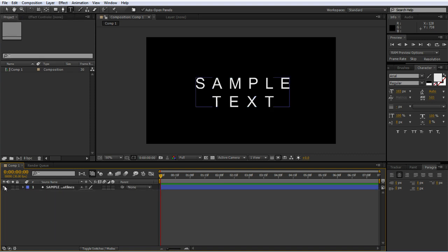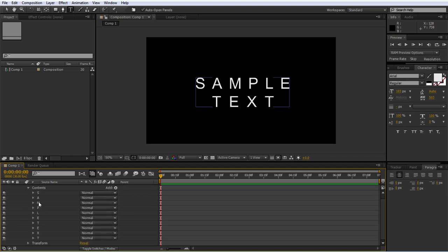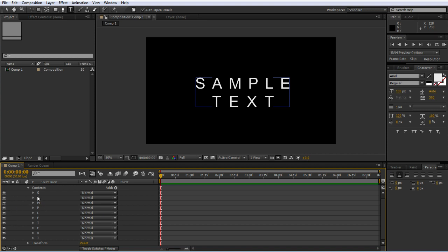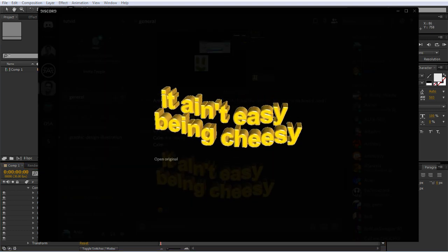Now we just have our text layer. We can go into contents and you can now see an individual layer for each of our letters. That's pretty cool, so we can start animating and building that animation.